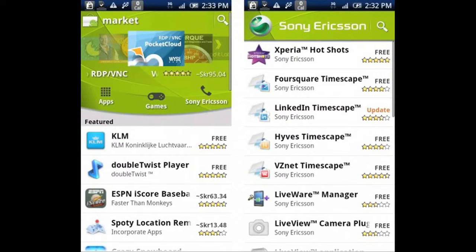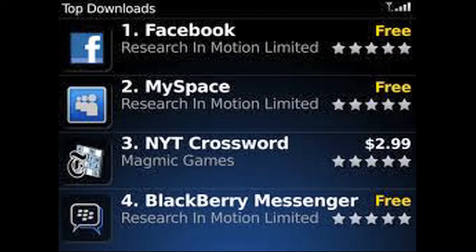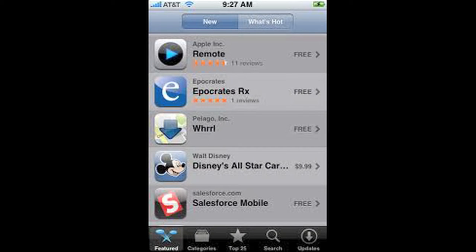For Android, use the Android Market. For BlackBerry, use App World. And for the iPhone, use the iTunes App Store.